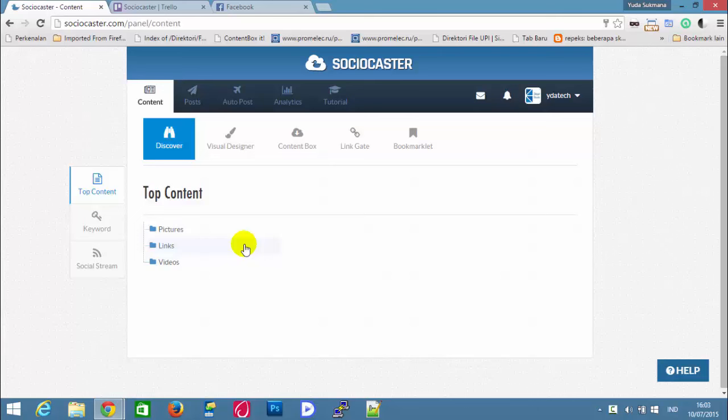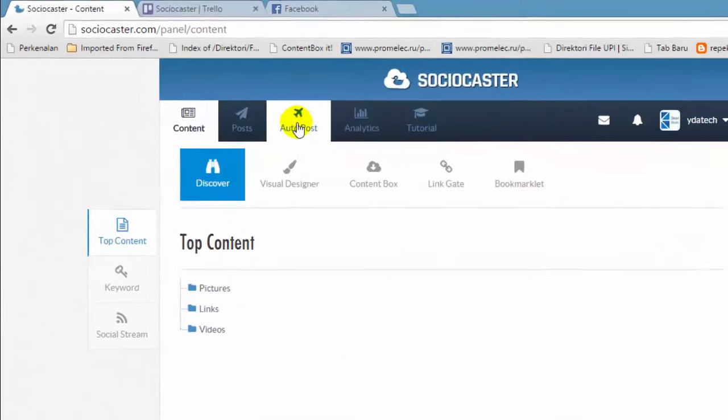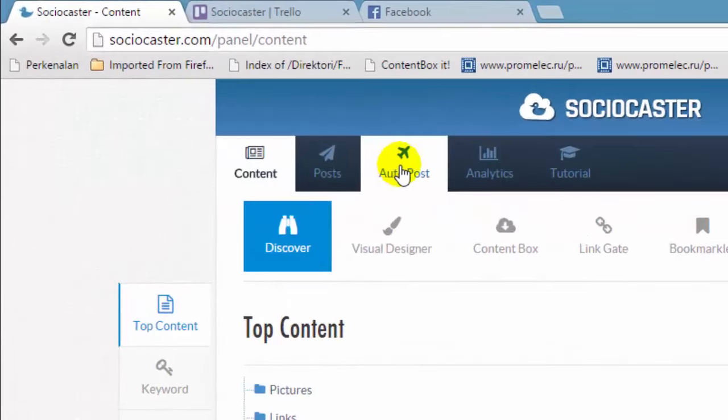If you have the Autopost feature within your account, you'll find the Autopost menu on the top menu. Click on this menu.